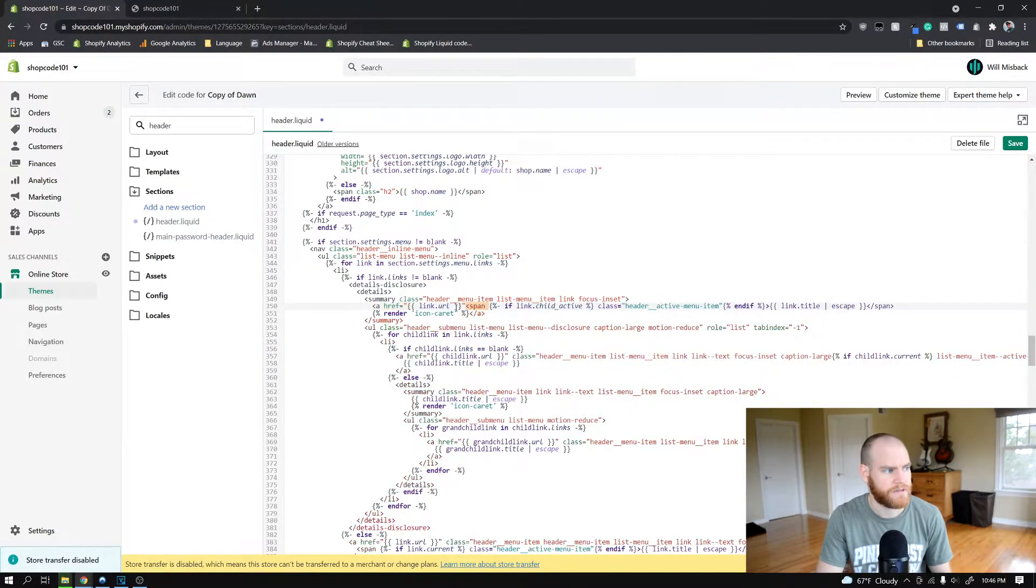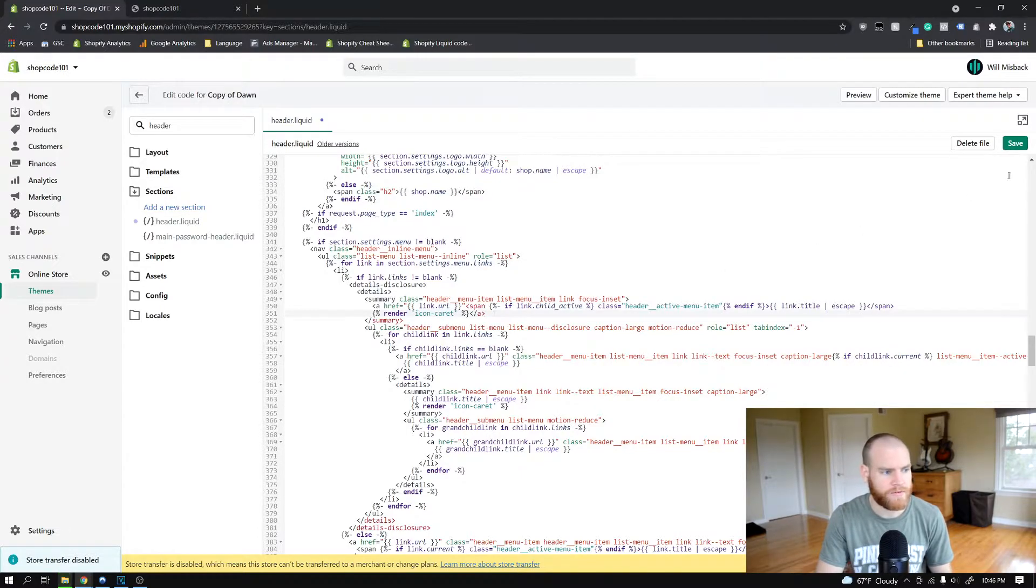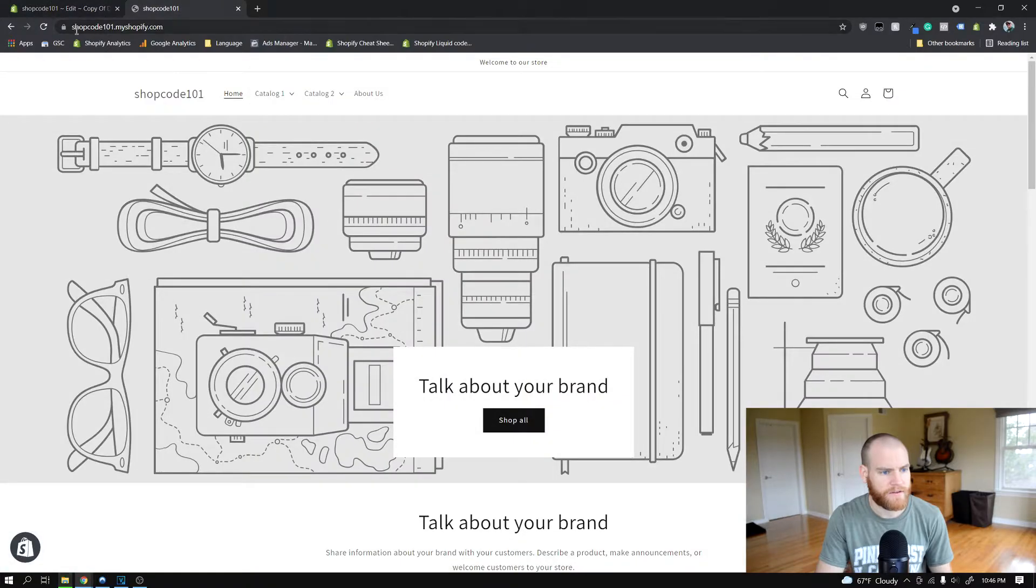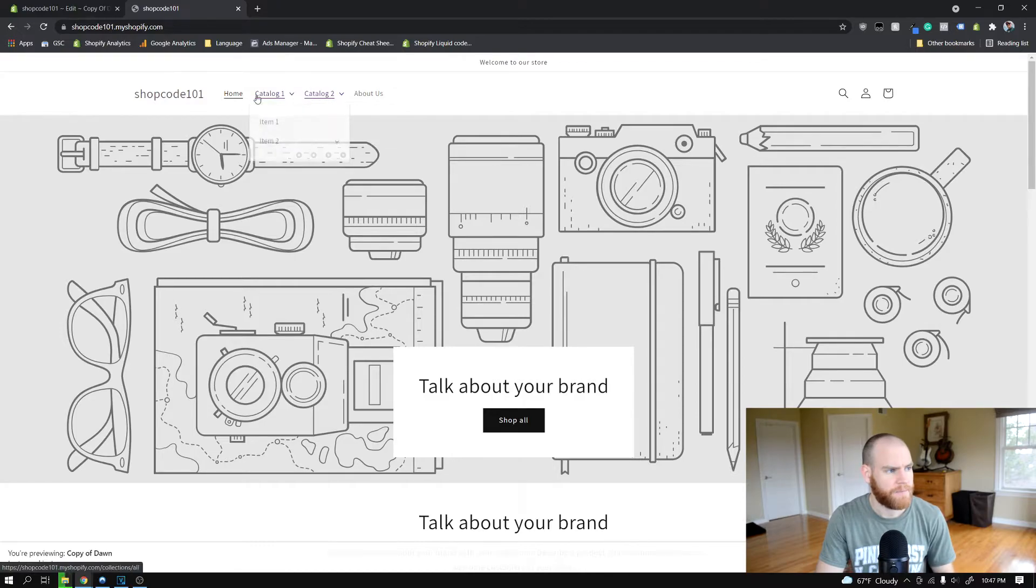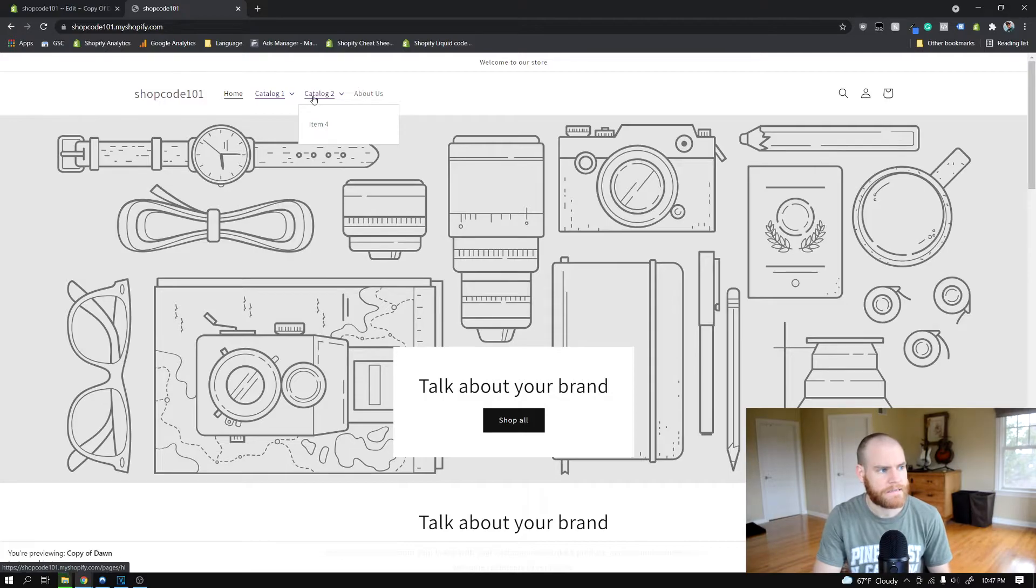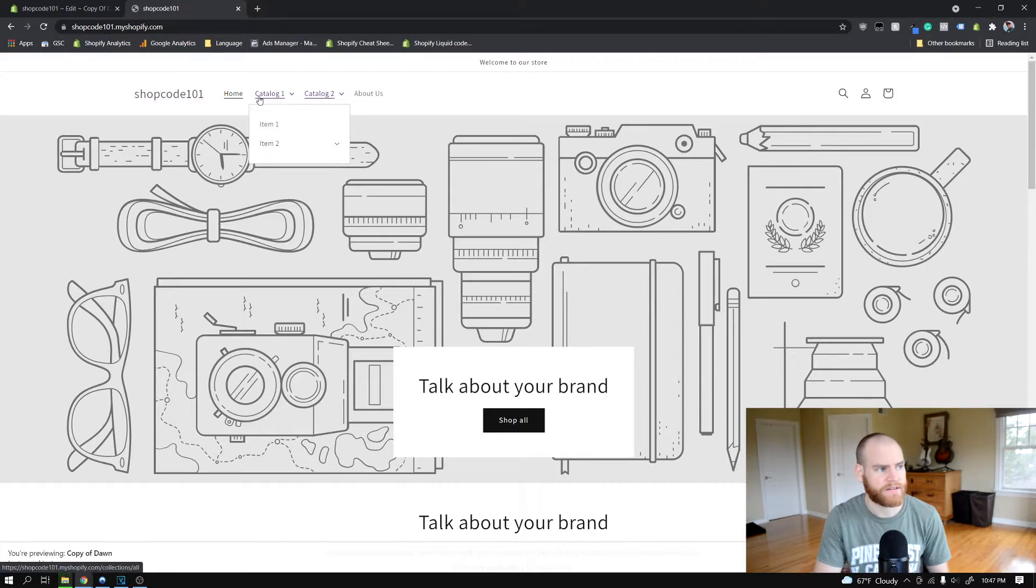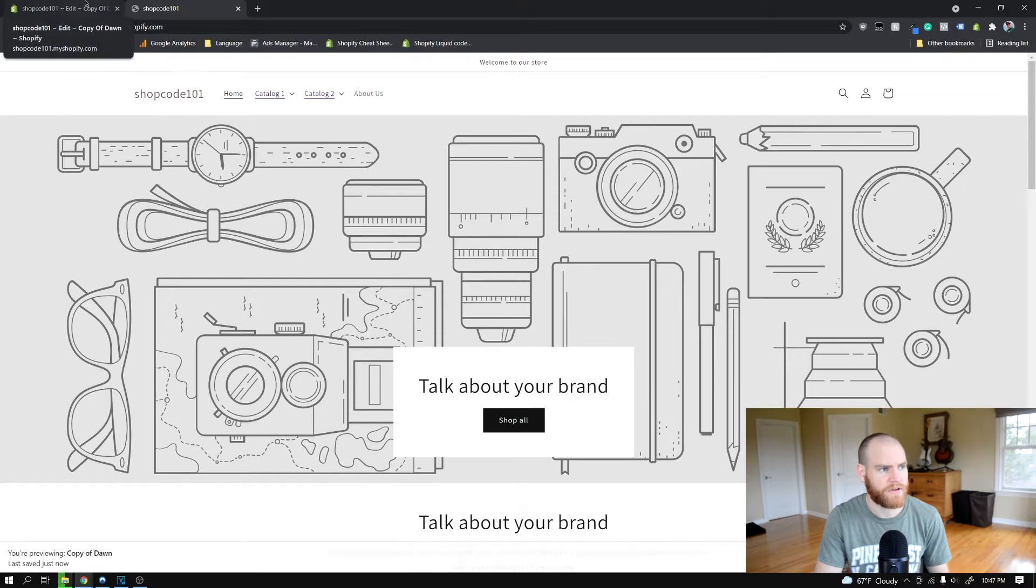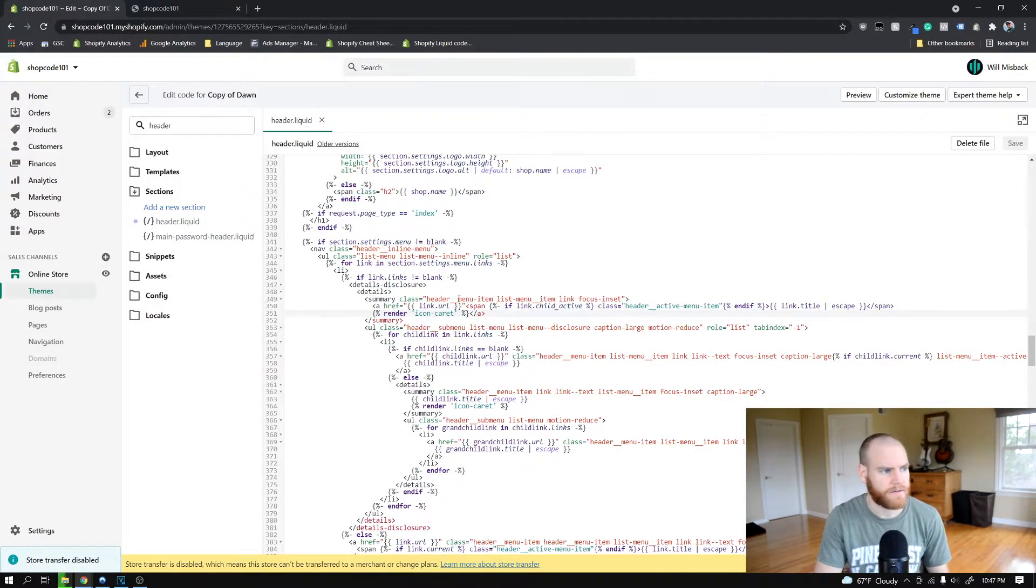Now once we save that you'll see that we run into a few issues. If we go ahead and refresh the site after we save that, you can see that these links now, both of them are underlined and also they're both like purple because they're links that I've clicked before. We don't want that to be the case. We want it to be just the regular default header color and style.